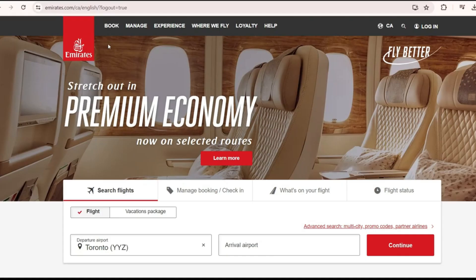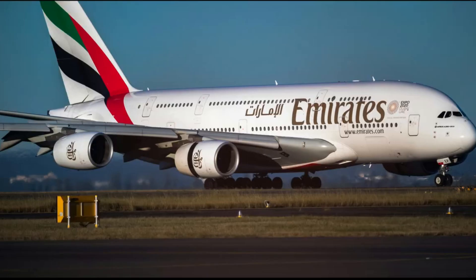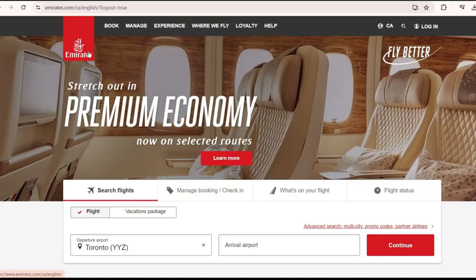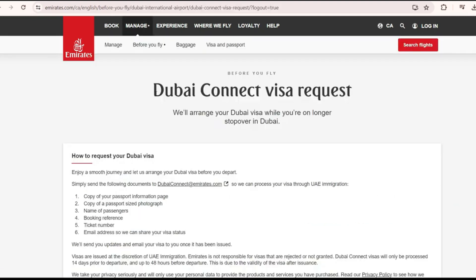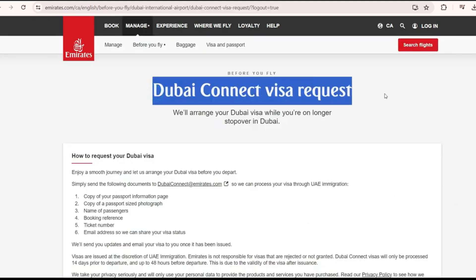If you are booking a flight on Emirates and you have a long layover in Dubai — like in our case when we traveled from Canada to India, we had a long layover of more than 10 hours — in that case you have this option called Dubai Connect visa request.